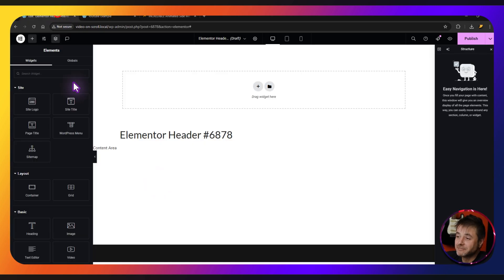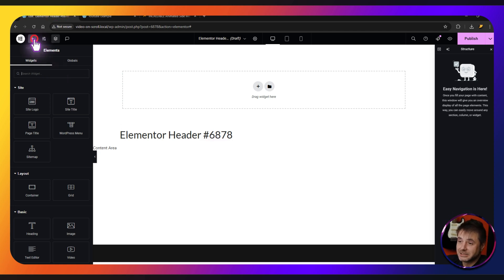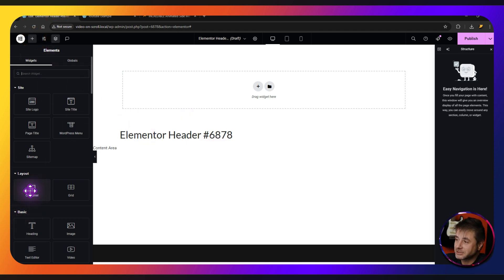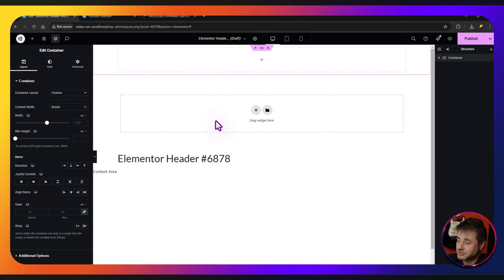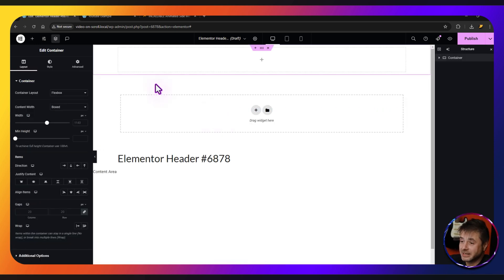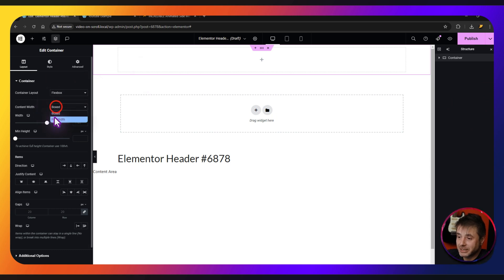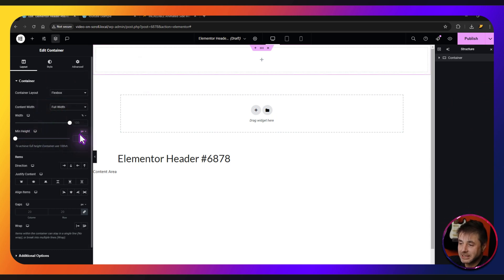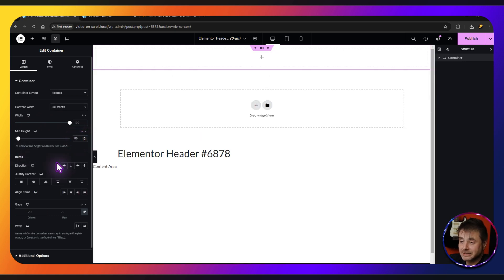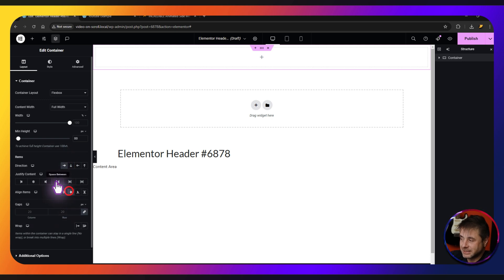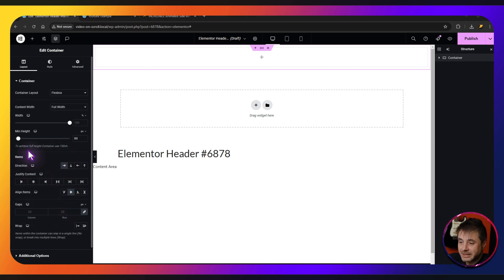The first thing we need is our first container. Click the plus sign, go down to Container, and drag it across. For the settings of this main container, go into Content Width and say Full Width. Then set the Min Height to pixels and say 80. The direction is going to be horizontal and we want everything center-aligned.